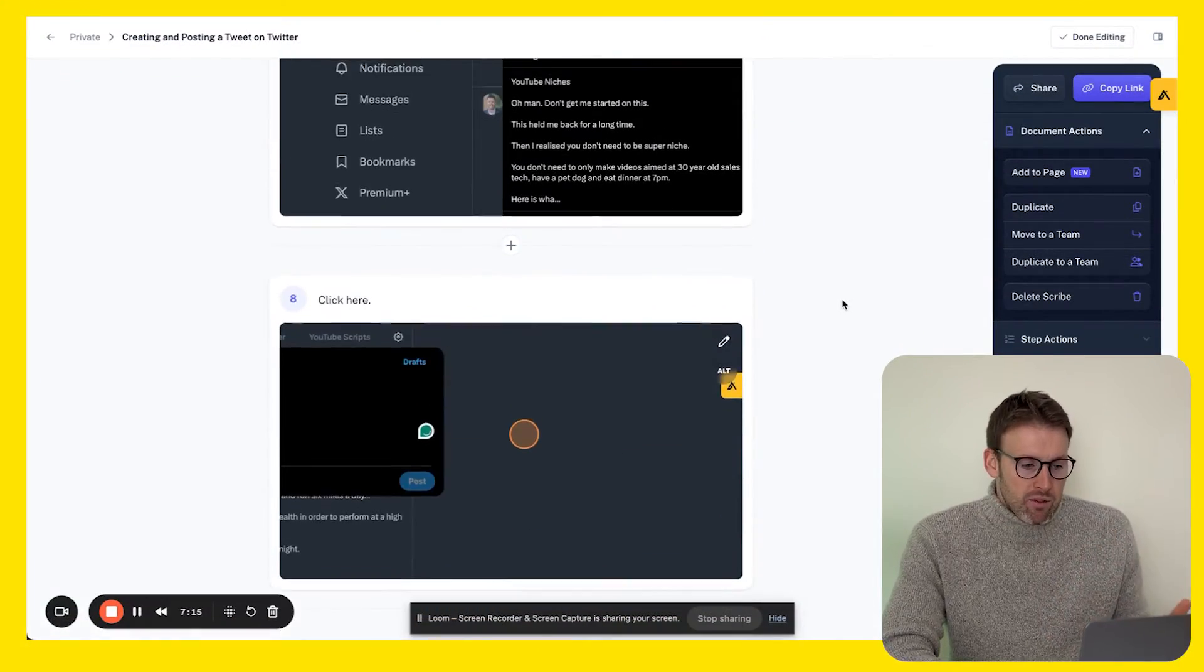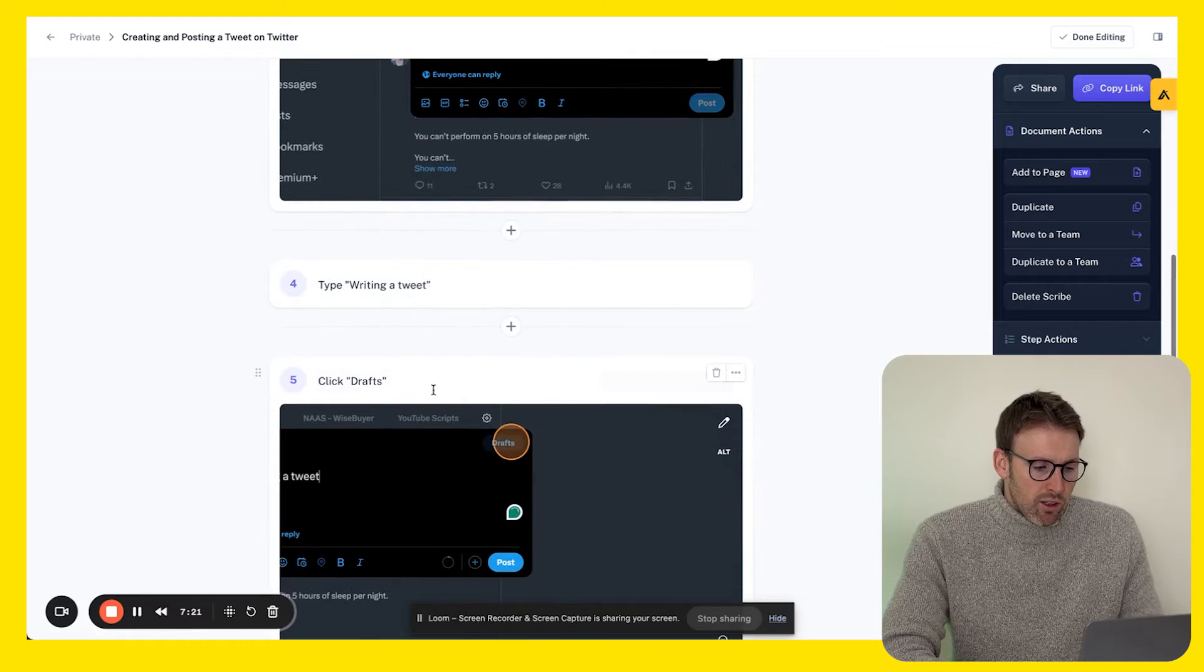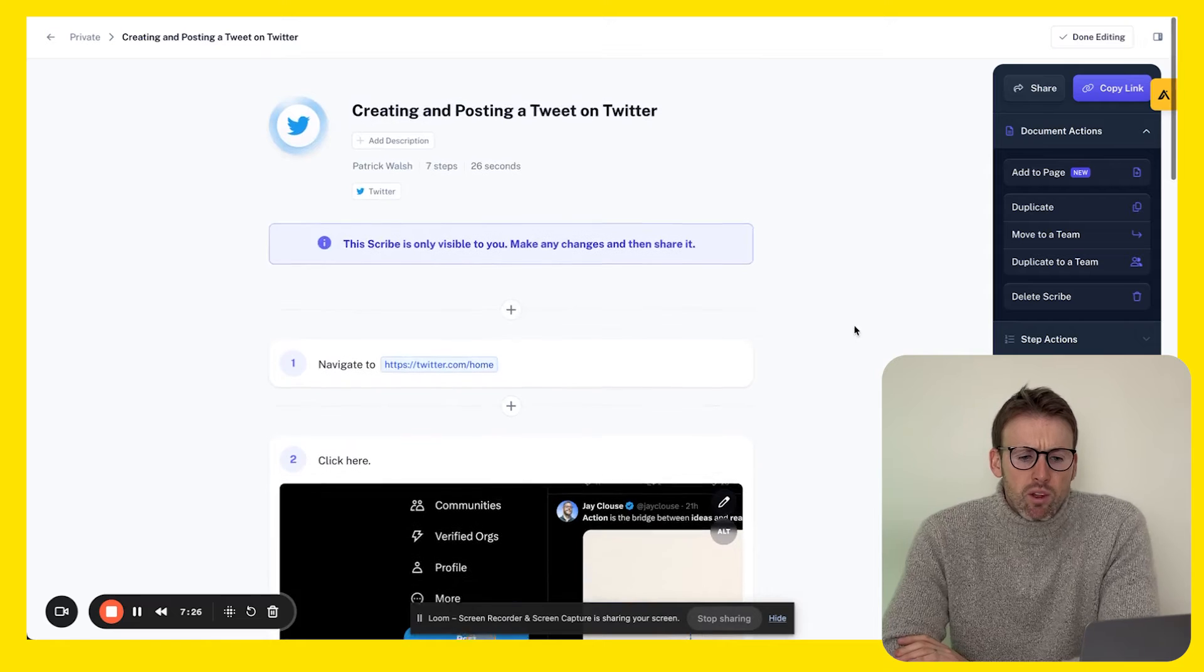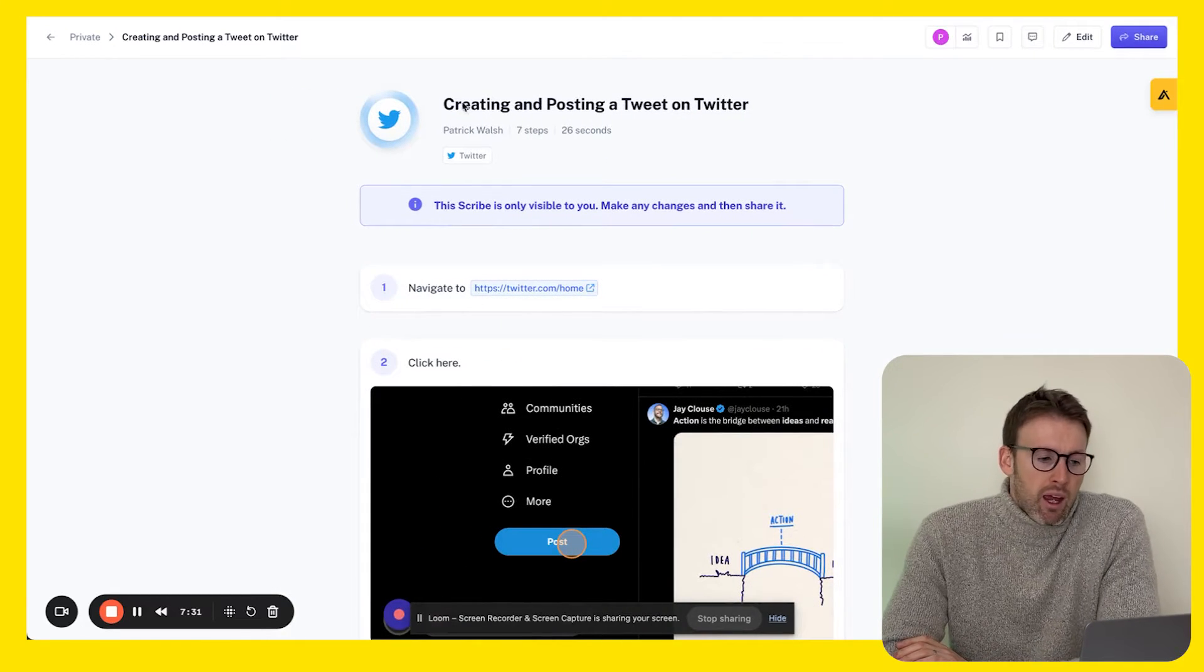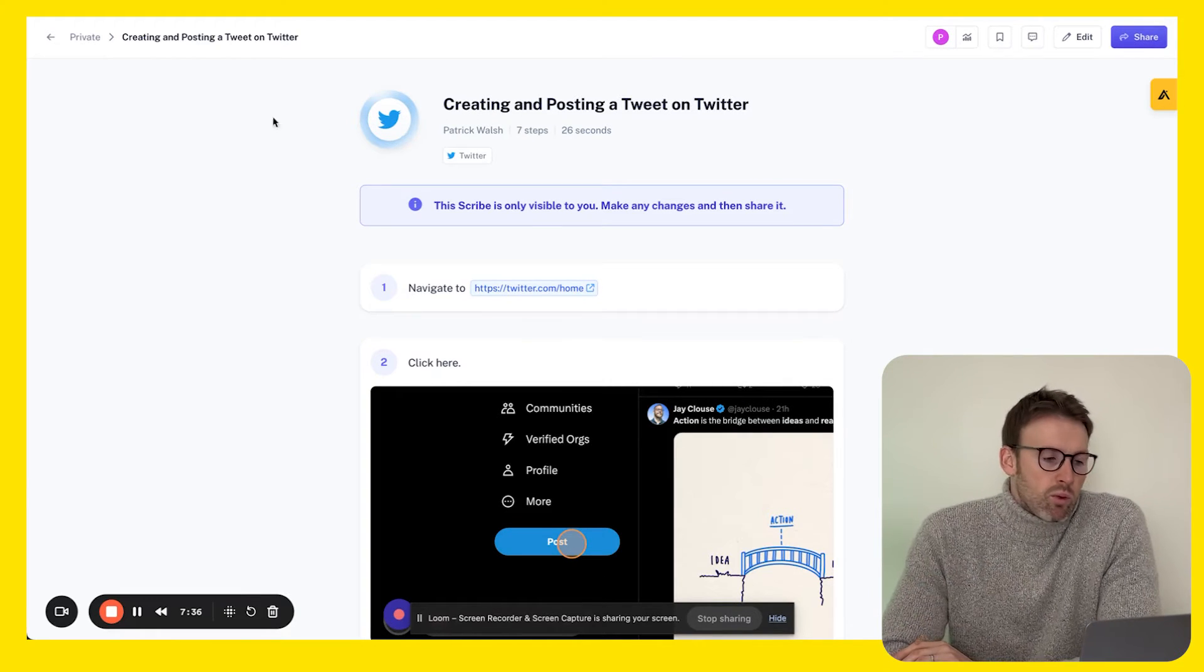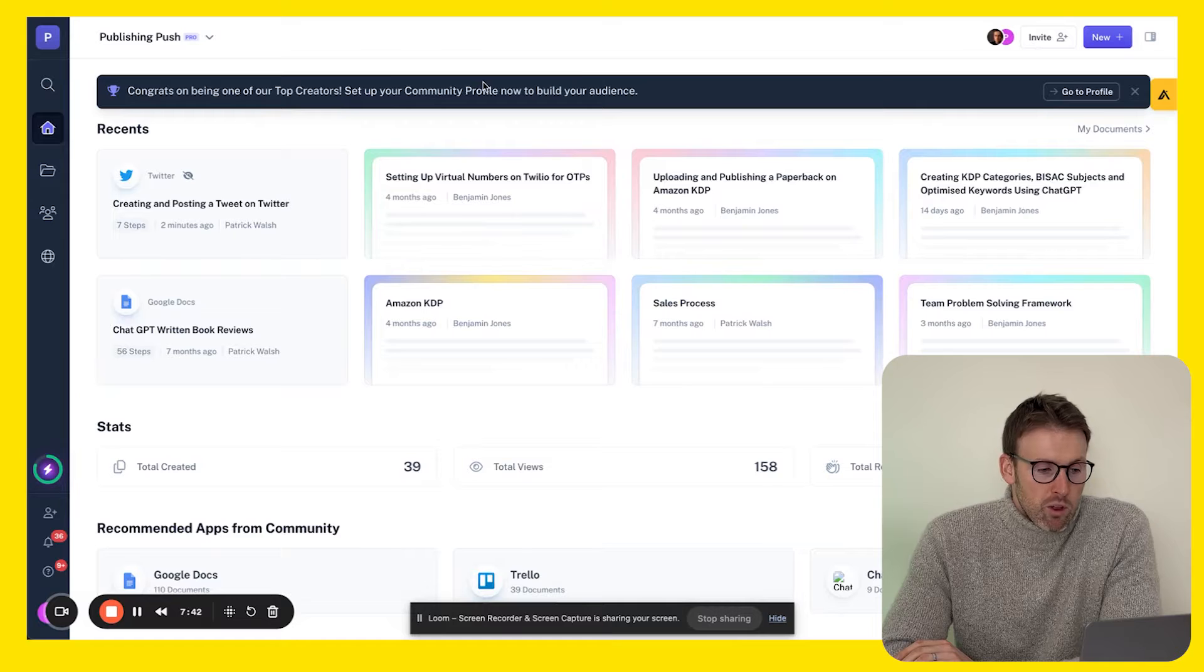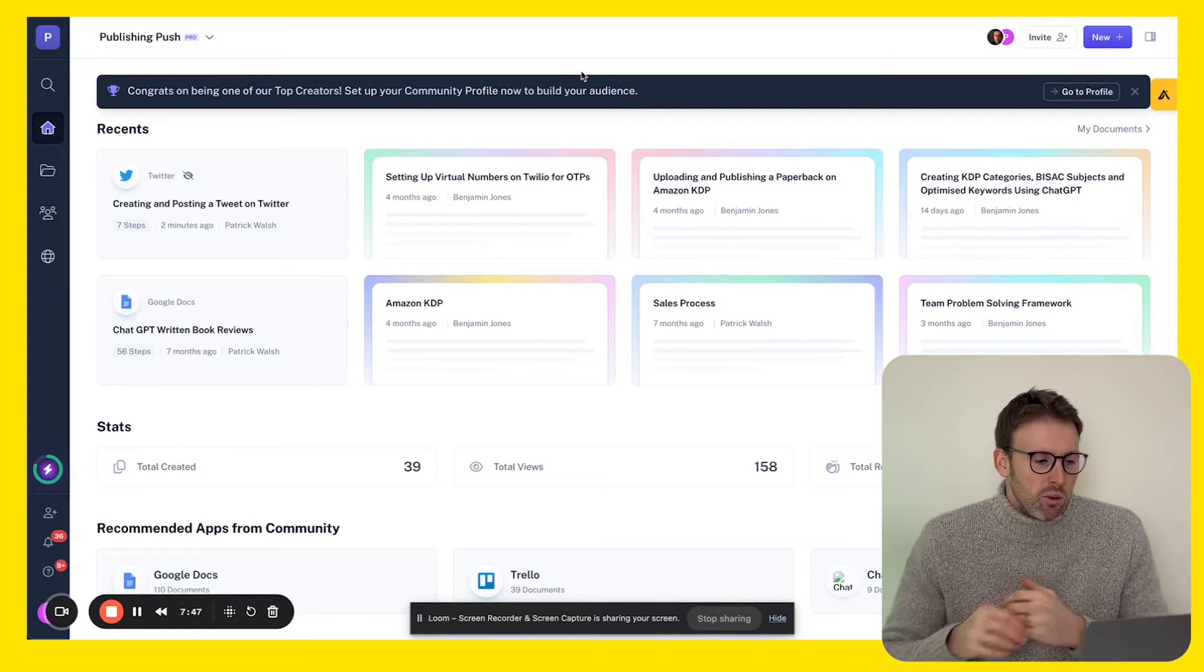Then you can edit this from within here. This last step we don't really need, we can delete that. You can change the writing, so we might put click on drafts instead, really easy. Then at the end you just click done editing. You can see with the AI it's already created what this is about, it's even added the Twitter logo. I'm actually one of the top creators on Scribe, that's how much I enjoy using this tool.